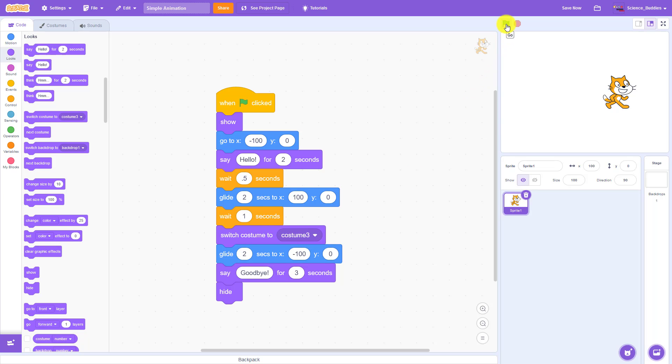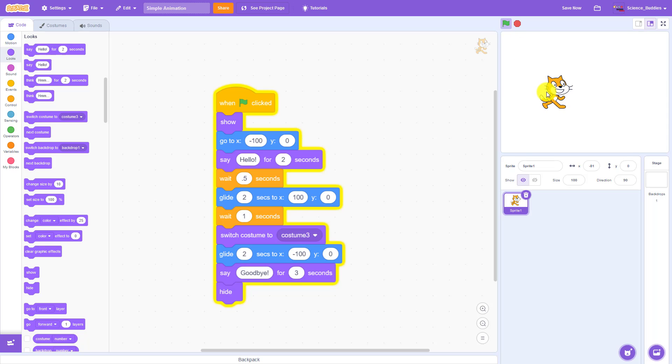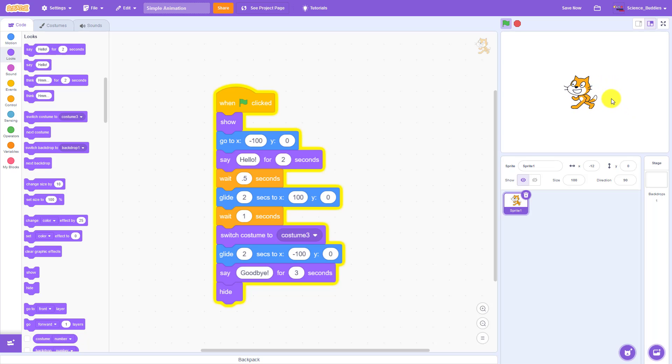So when I run here, you see I start facing to the right, say hello, walk over, wait for a second, switch, and then walk back to the left.